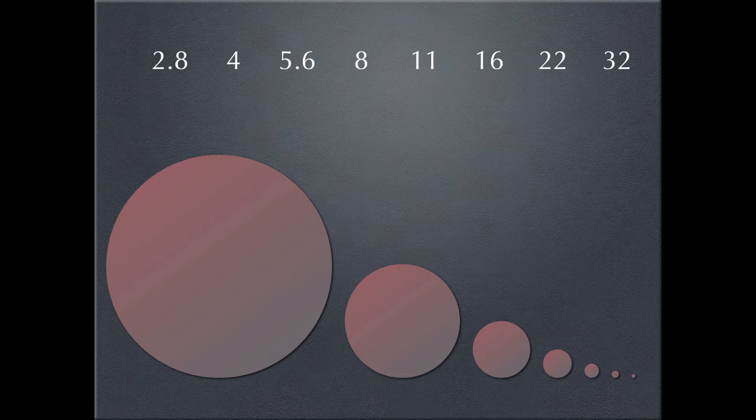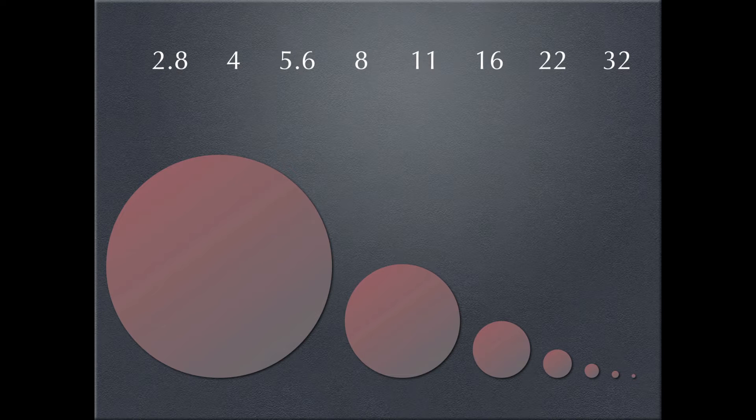And that's either letting in twice as much or half as much light. The same as ISO worked, either doubled or cut in half, aperture works the same way. Every full stop either lets in twice as much light or half as much light. So f-8 lets in half as much light as f-5.6 and twice as much light as f-11.